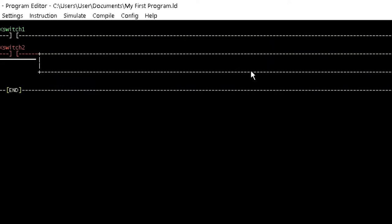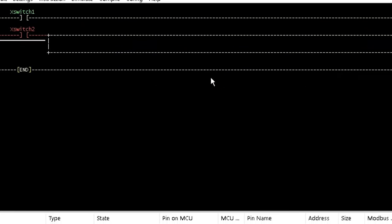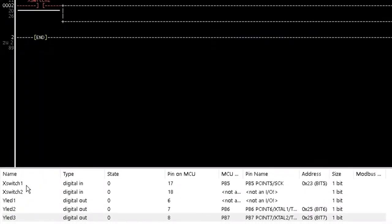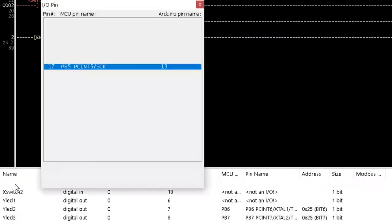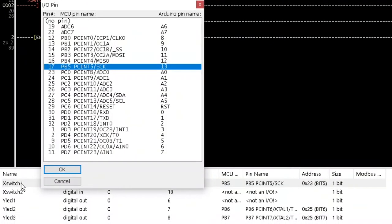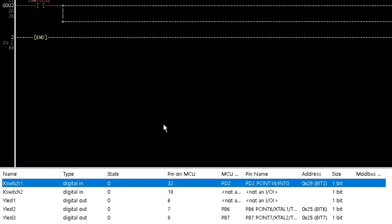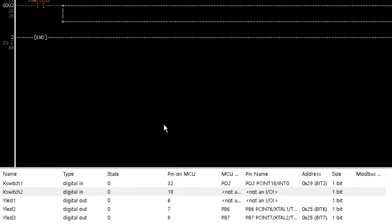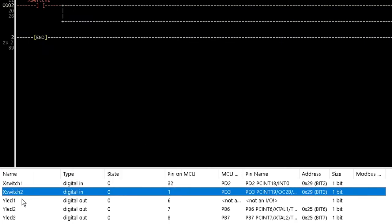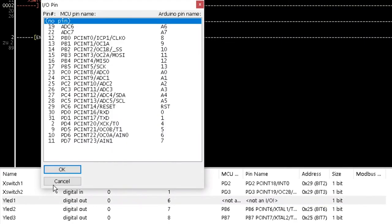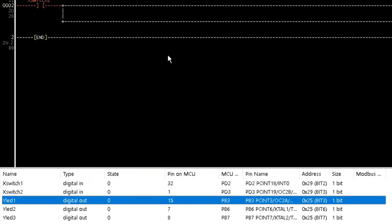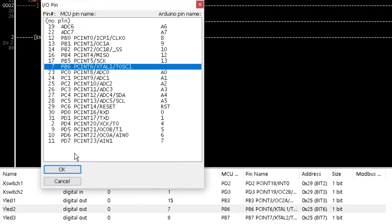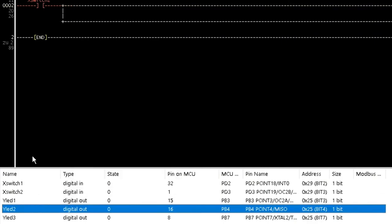Follow the earlier steps to assign pin to X-Switch1. Under the Arduino pin name, select 2 and click OK. Assign pin 3 to X-Switch2, 11 to Y-LED1, 12 to Y-LED2 and 13 to Y-LED3.